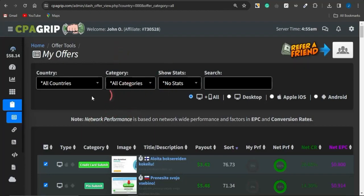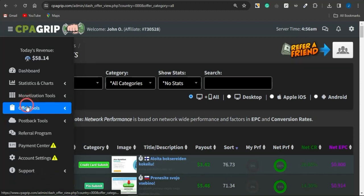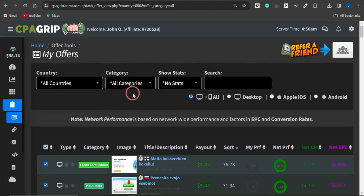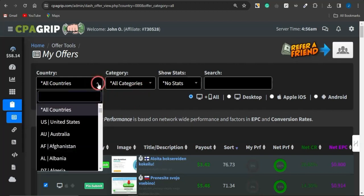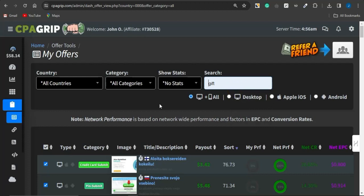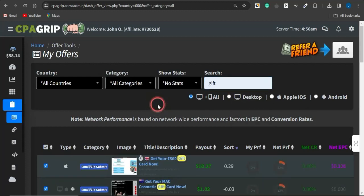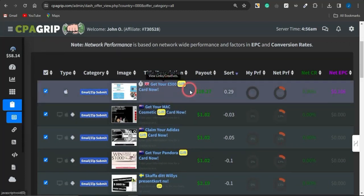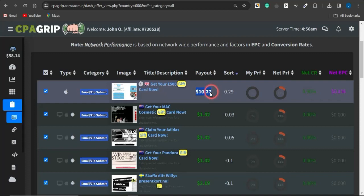Once your account has been created, log into your account. Come onto the offer tools section, click the dropdown, select My Offers, and get onto that page. While on this page, you can filter your offers to any country of your choice — I'll leave this on All Countries to see offers worldwide. You can also filter offers based on keywords; for example, if I type in 'gift' I can see a lot of offers related to gift cards.